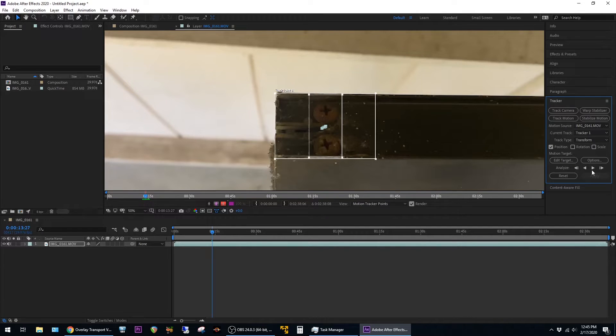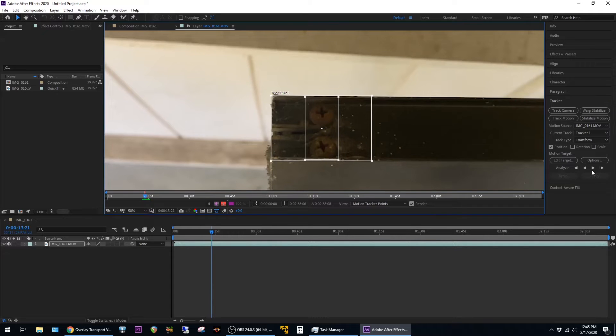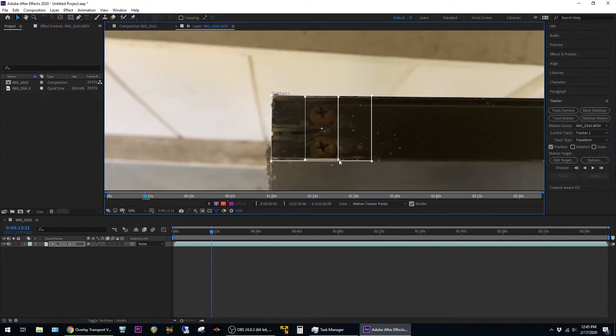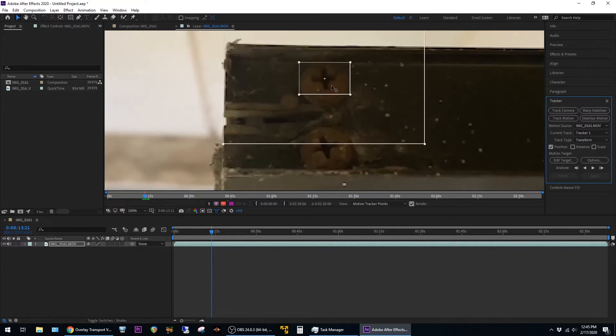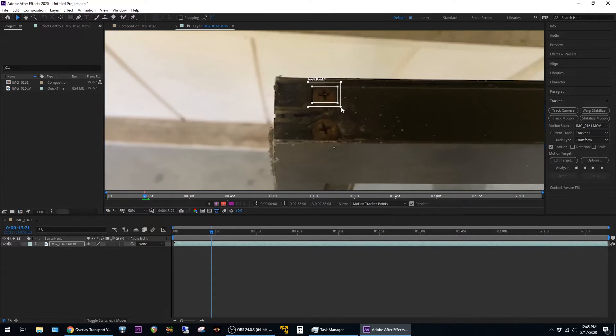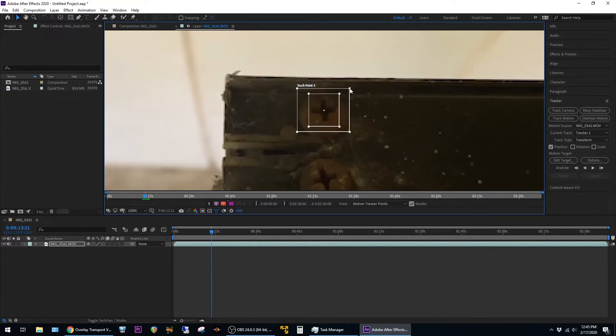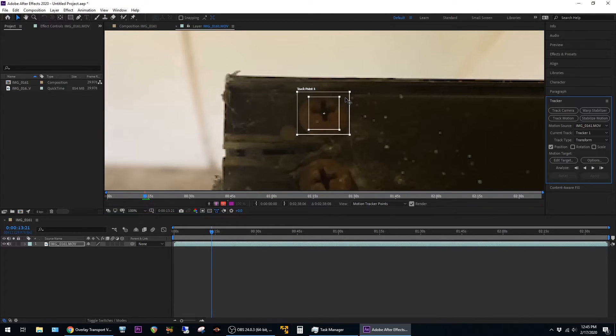I'm going to go ahead and undo the track that we just made. Then I'm going to reset the tracked area to a much smaller space. You can see now we're just tracking the center of this one screw here.